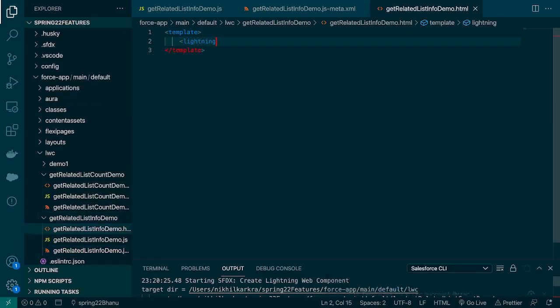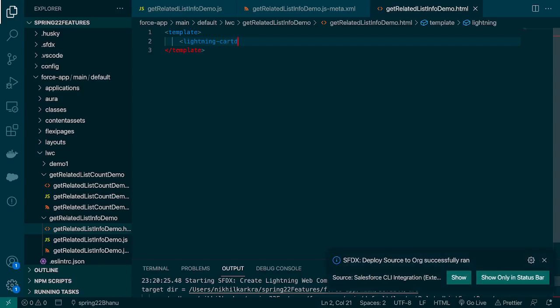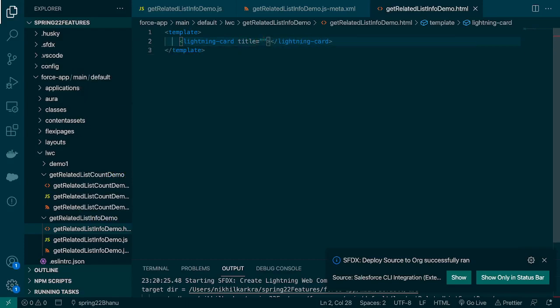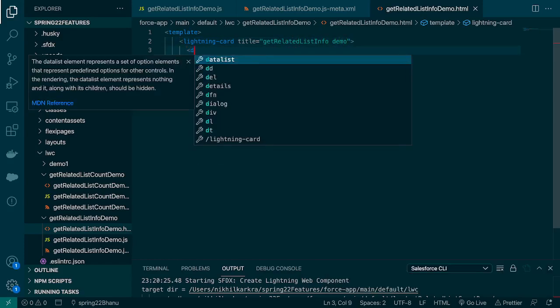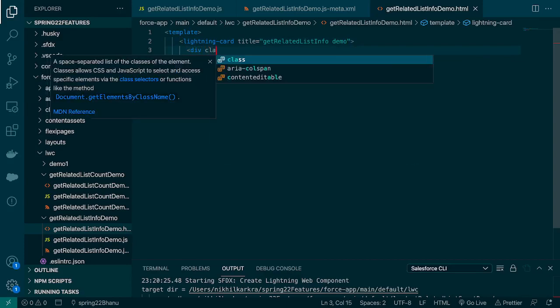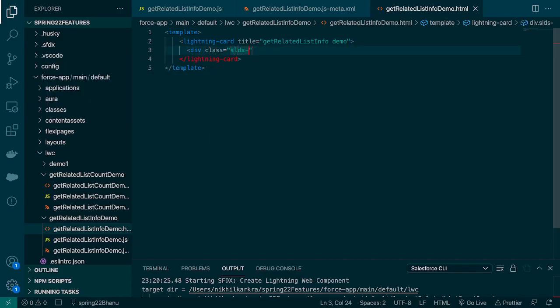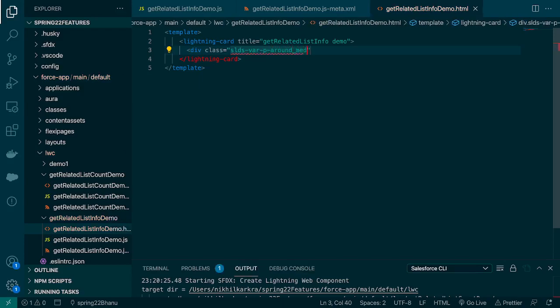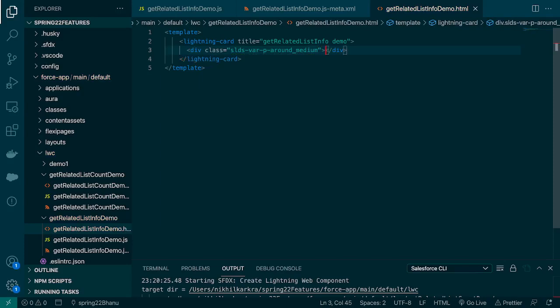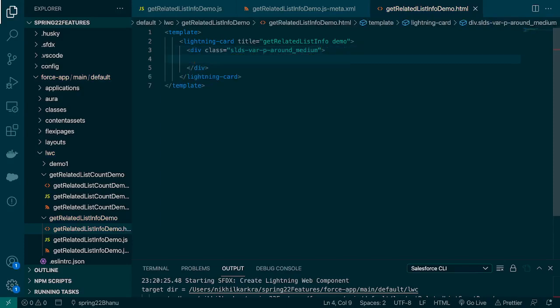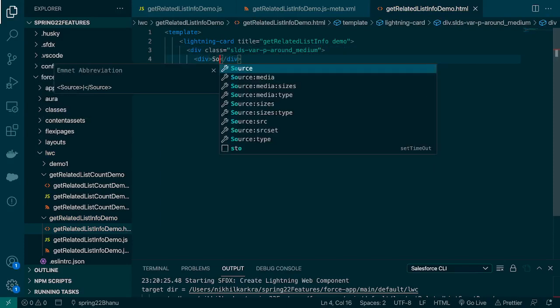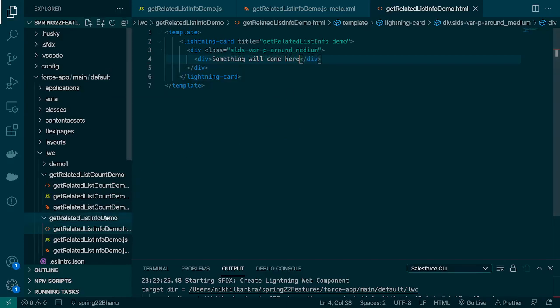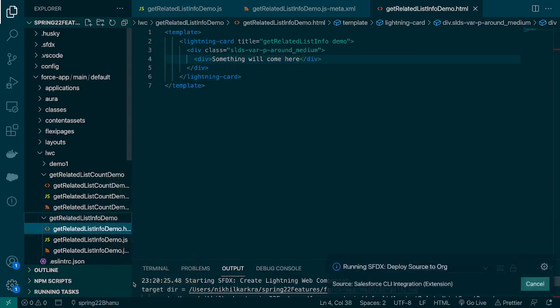But it's up to you whether you want it for a community page, home page, anything you can add here. So let's right click and deploy this. Before that, we can create a lightning card as well so that at least we can see something on the screen. So that's a title: get related list info demo. We can create a div class with padding around and of medium size. Something will come here, I don't know what data will come, we'll see. Let's deploy it again.